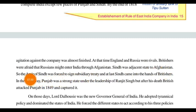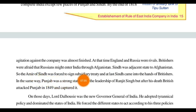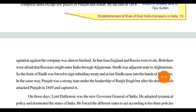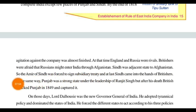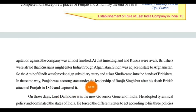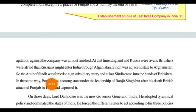To counter this threat, the British forced the Amir of Sindh to sign a subsidiary treaty, and Sindh came under British control so no other country could capture it. In the same way, Punjab was a strong state under the leadership of Ranjit Singh, but after his death, Punjab was also attacked in 1849 and captured by the British. Now most parts of India were captured by the British.